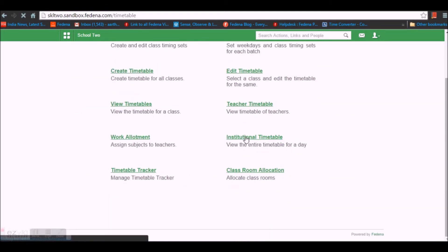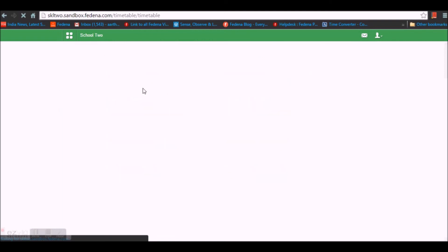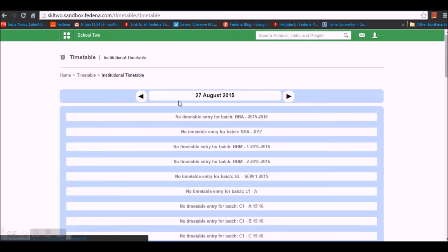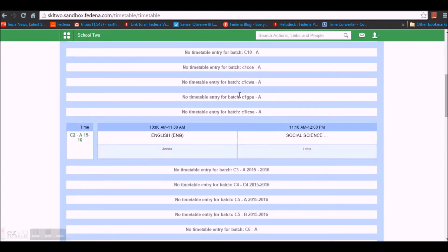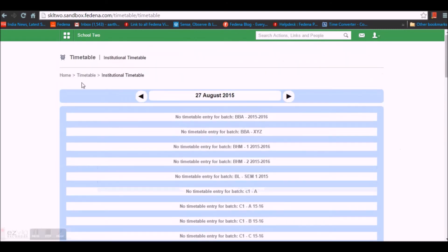The next feature is the Institution Timetable, where you can view the timetable for the current date across the institution. For example, for Class 2 you can see a period for English by Gina at 10 o'clock and Social Science at 11 o'clock. This is how an institution timetable looks.